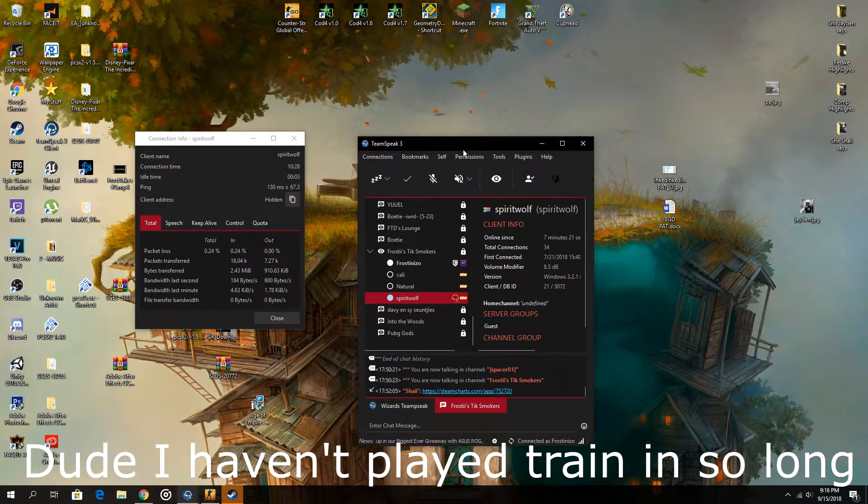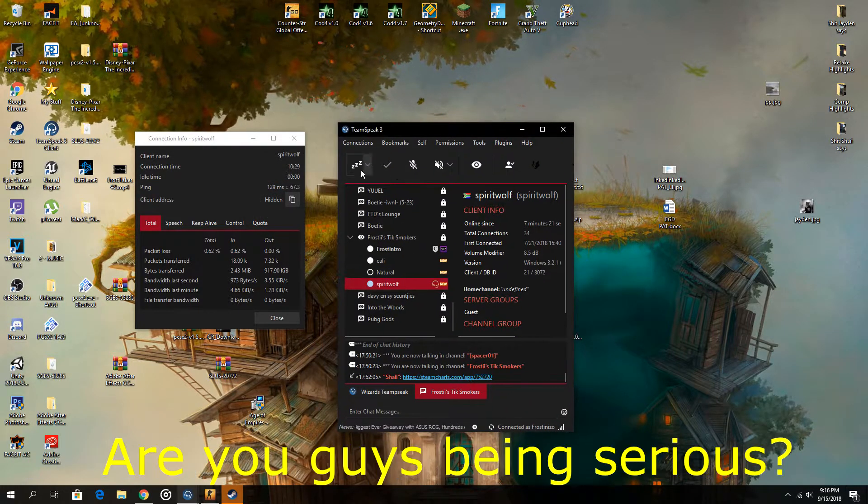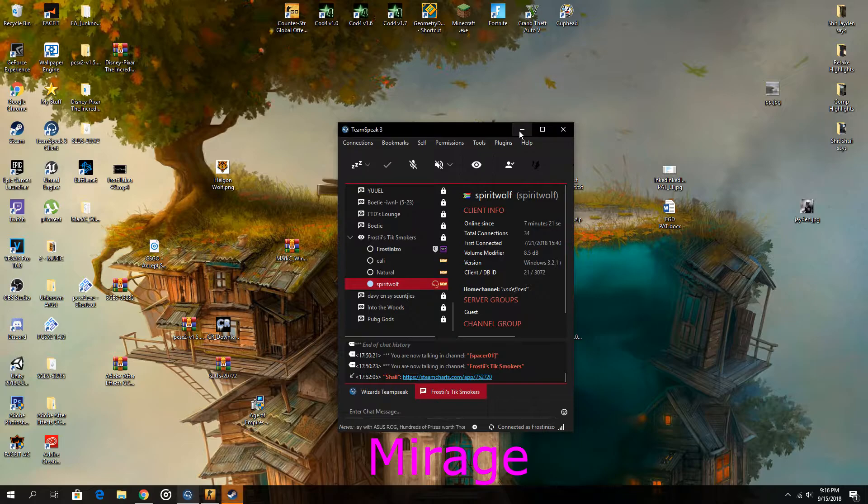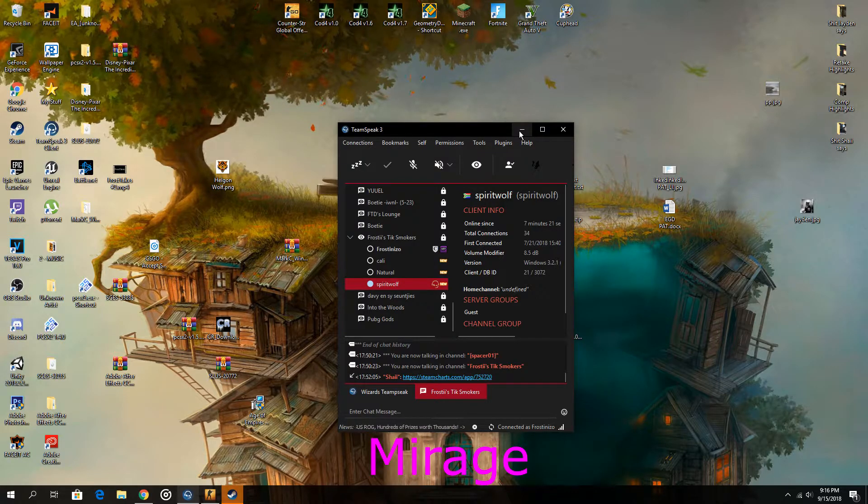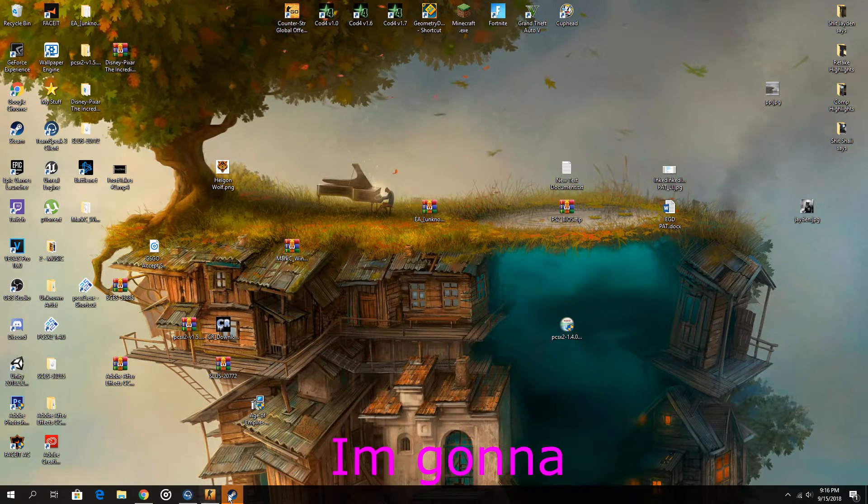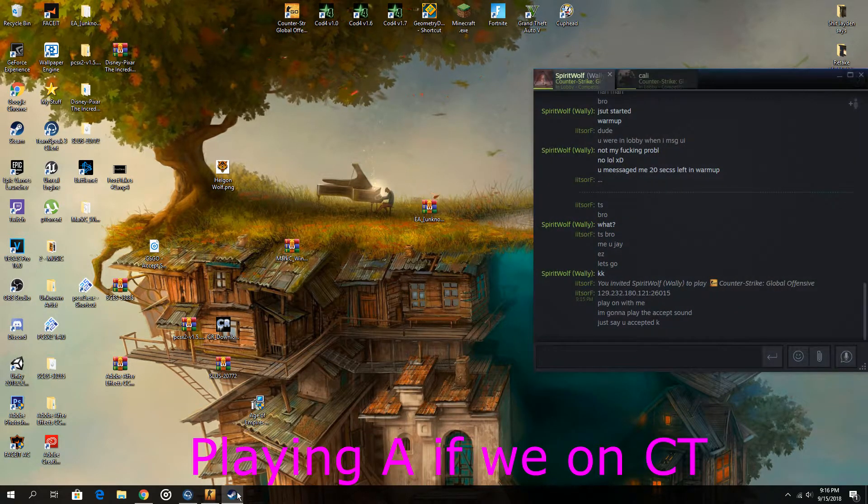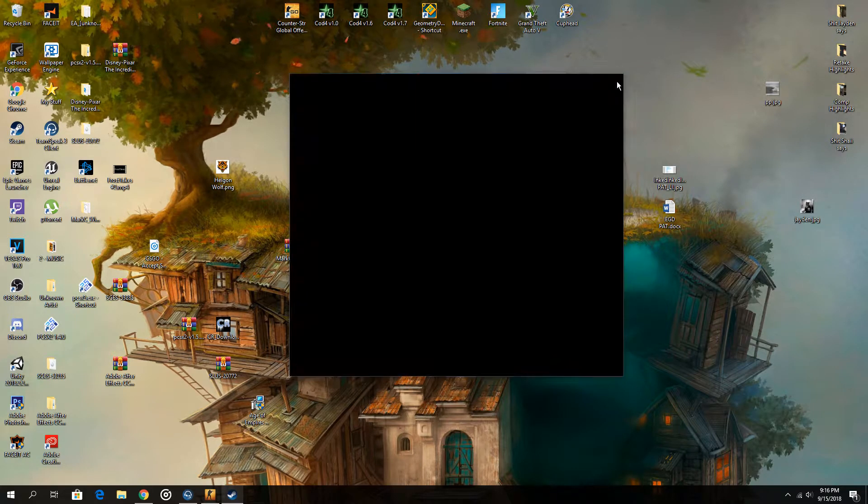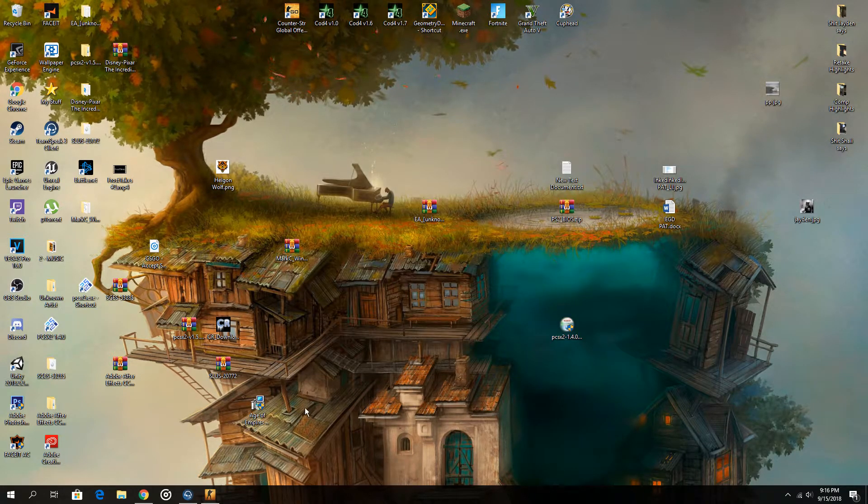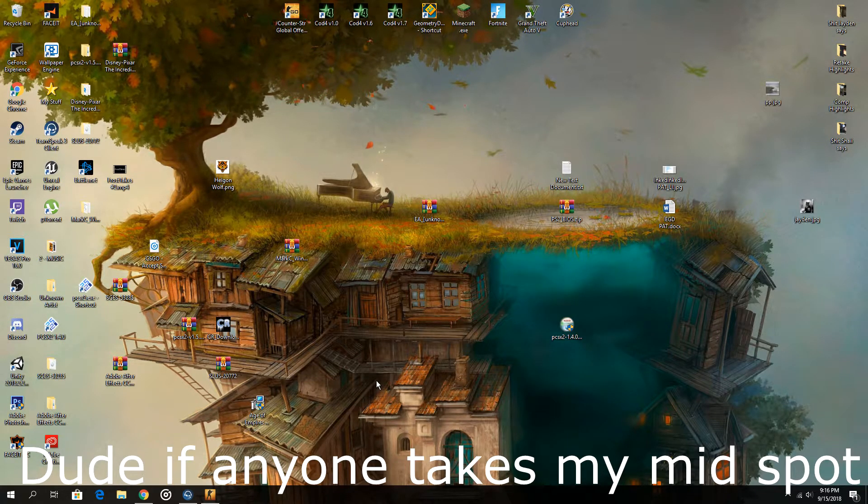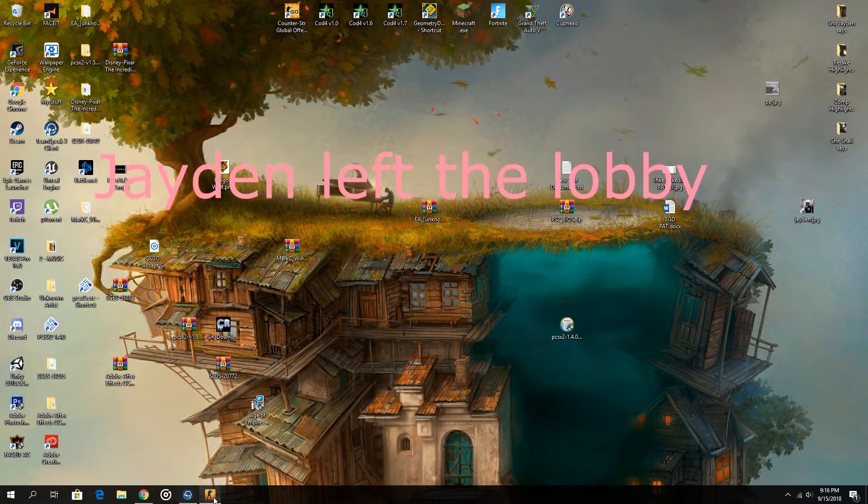Dude I haven't played Jalen in so long, are you guys being serious? Marauds marauds marauds. Bruh I promise you I'm gonna play A for you on CT. Dude if anyone takes my mid spot, uh uh.